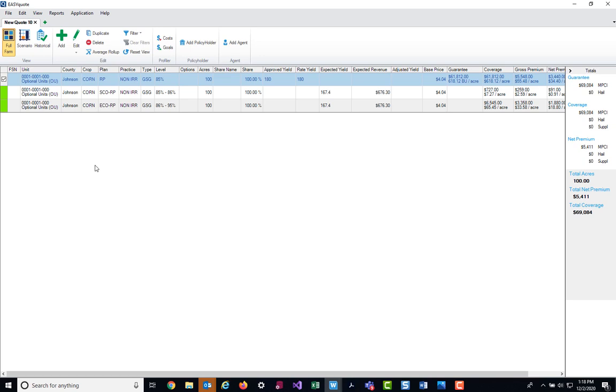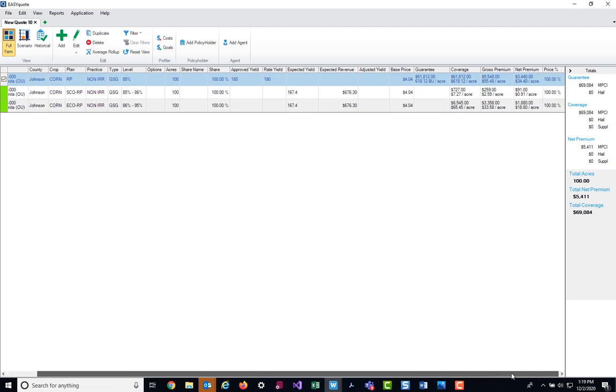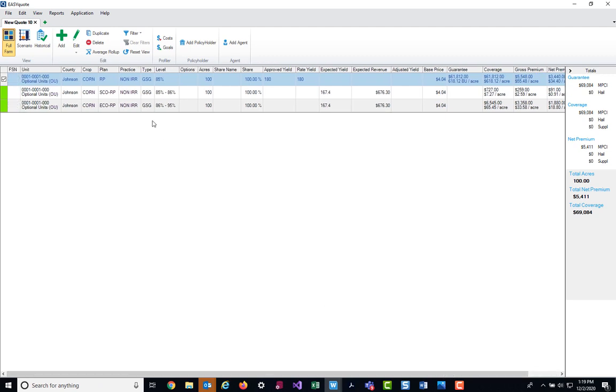On the full farm screen, we're going to get a nice overview of what is on the policy, also what our guarantee coverage and premium values are. This first line at the top is our base unit. This is our revenue protection unit that we began keying in. If you recall, we chose a coverage level of 85%, which you can see is displayed here. We also have our approved and rate yields that we keyed in. And then over to the side, we can see our base price, our guarantee, our coverage, and if I scroll over, our gross premium and net premium.